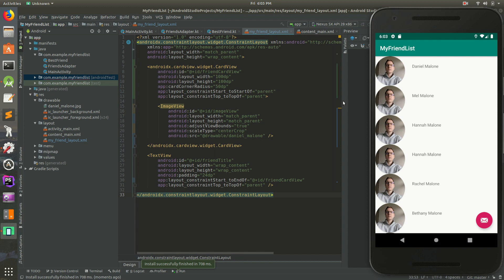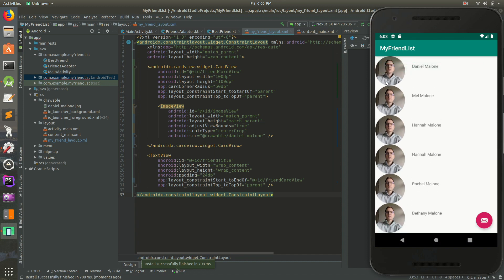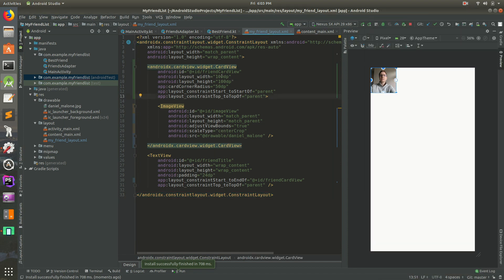A couple of things to fix: the name 'Daniel Malone' doesn't align to the center — it doesn't show up right in the middle next to the circle. Also the image is the wrong one, but beyond that, the name is not quite in the middle of the circle.